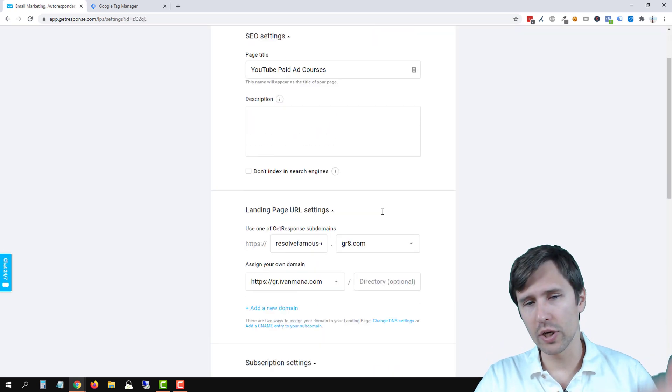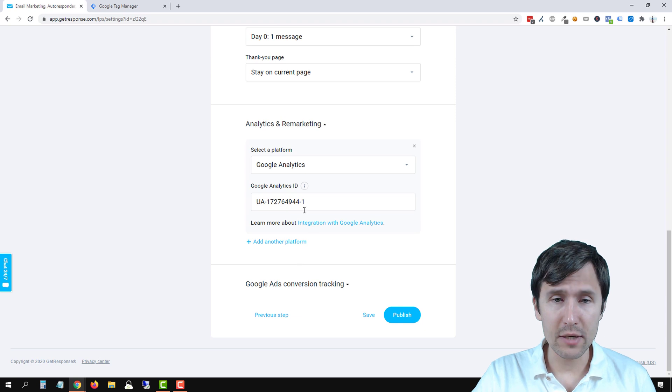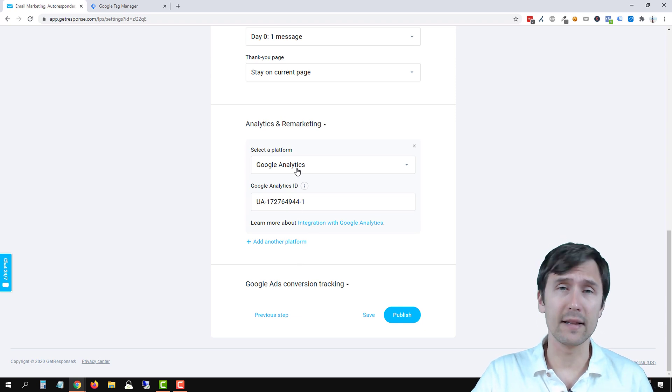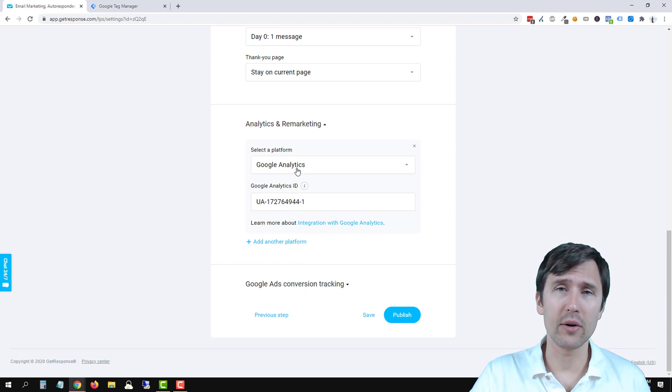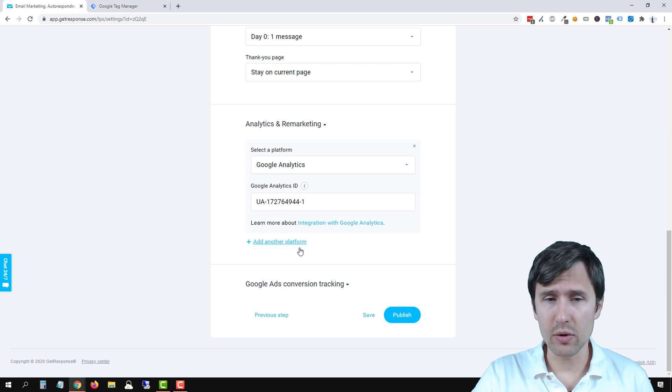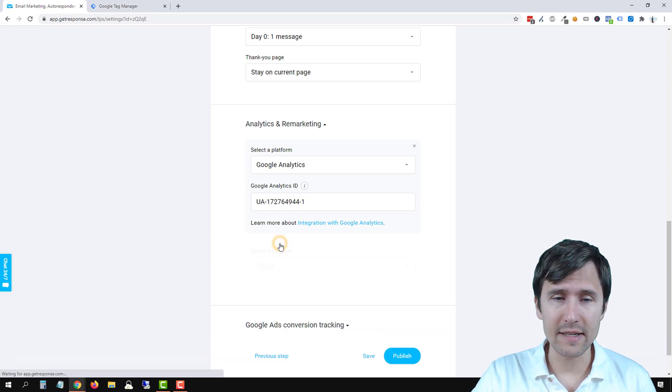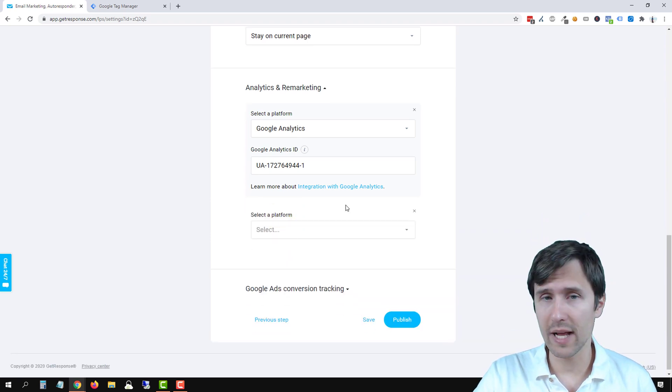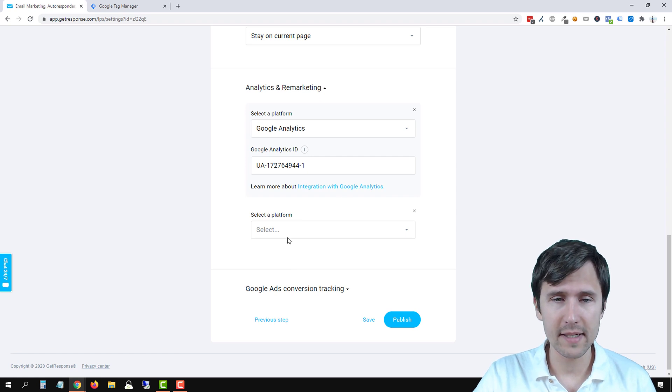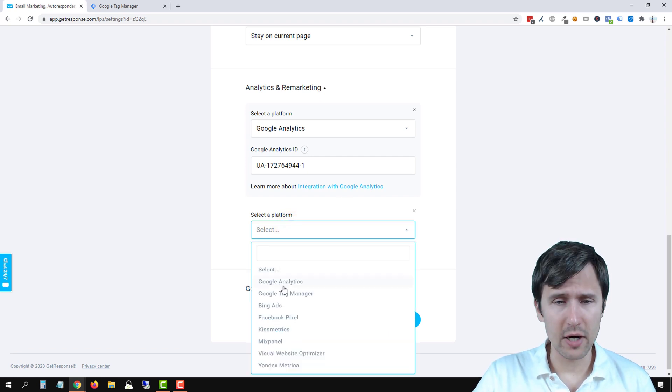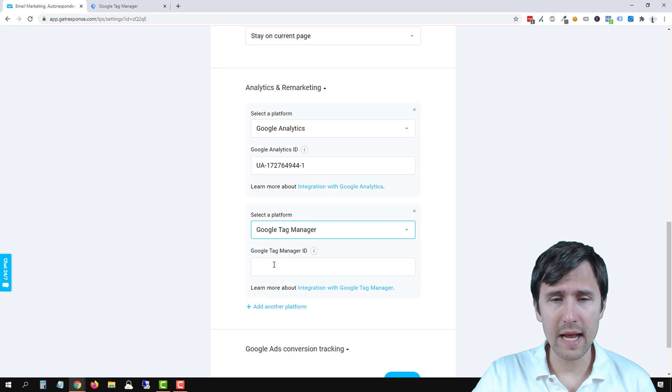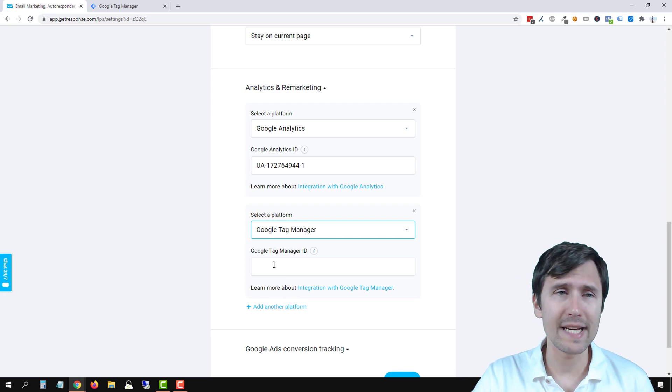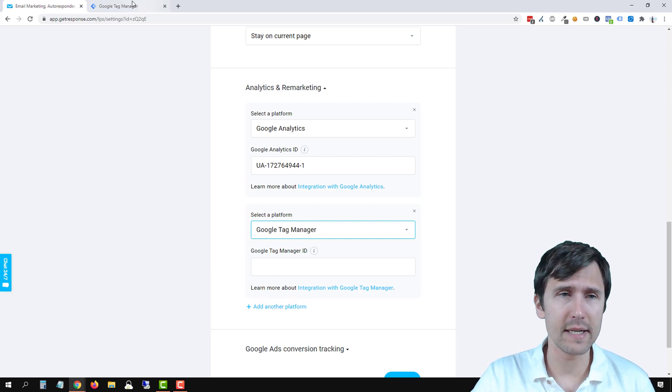We're going to scroll down all the way to the bottom. We've already created this Google Analytics code, make sure to check that video out if you want to do that. If you're using Google Tag Manager you can click on add new platform. Just select the platform, in our case Google Tag Manager, and now we have to enter the Google Tag Manager ID. That's just our container ID.